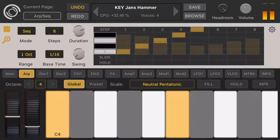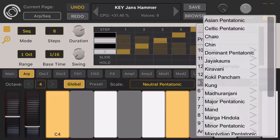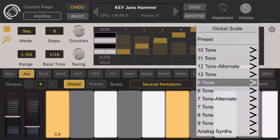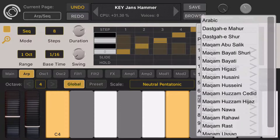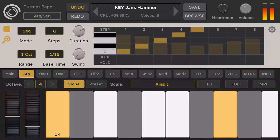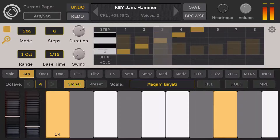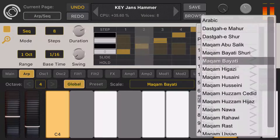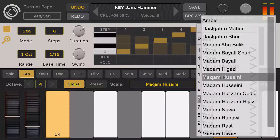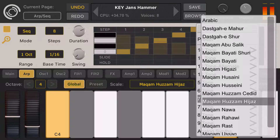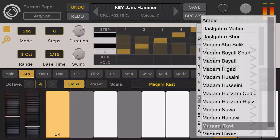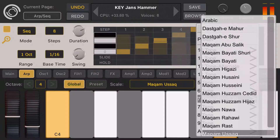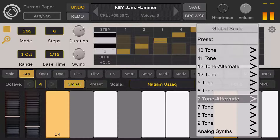Let's change to alternate tuning scales, like some Arabic scales. Seven notes, seven-tone alternate, like Arabic. It sounds like Arabic music. We also have some other Maqams. So much for the scales.